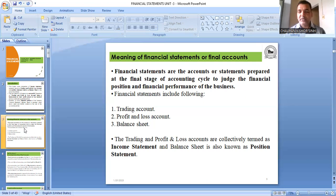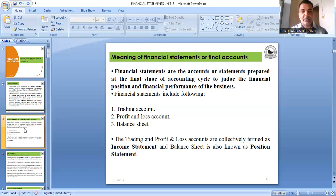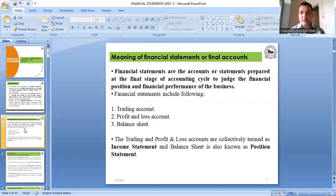Two key words here: financial position means asset and liability position, and financial performance means profit or loss.